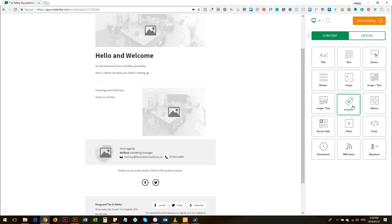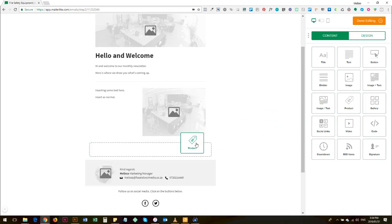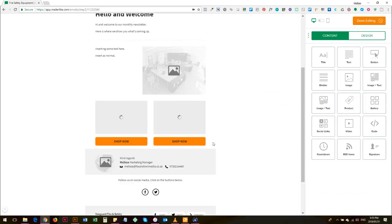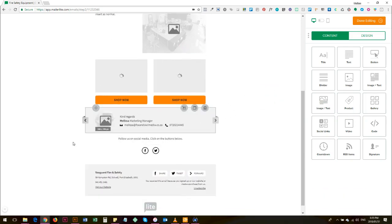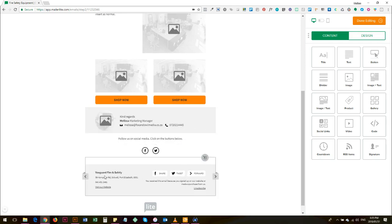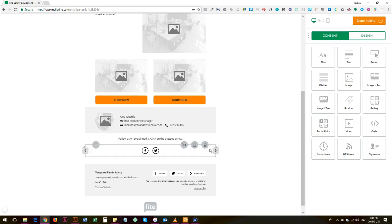So for example if you'd like to add a product that you're running a special on, you click and drag here where my mouse is, and then you add usually above this - this is what I've designed as the footer area.